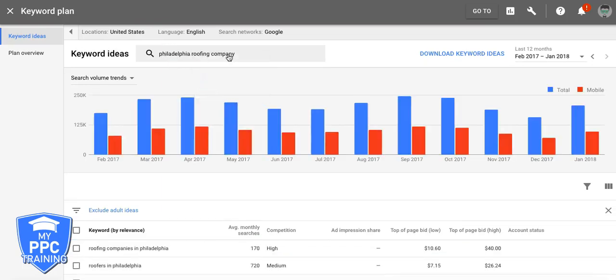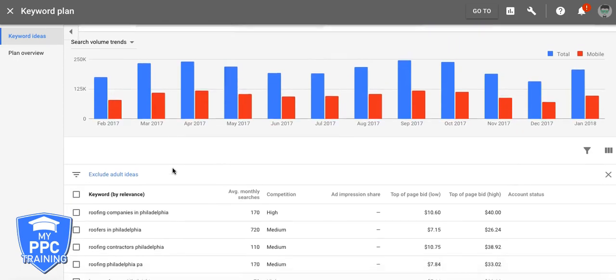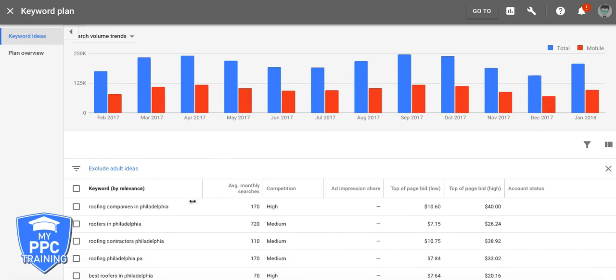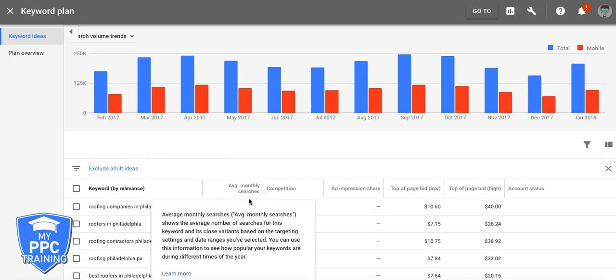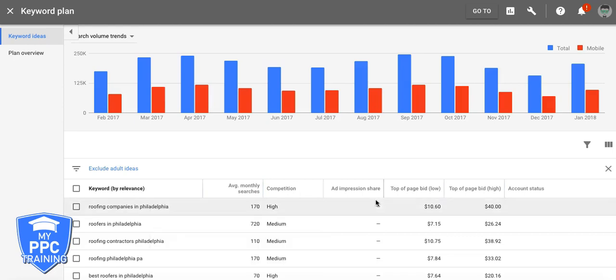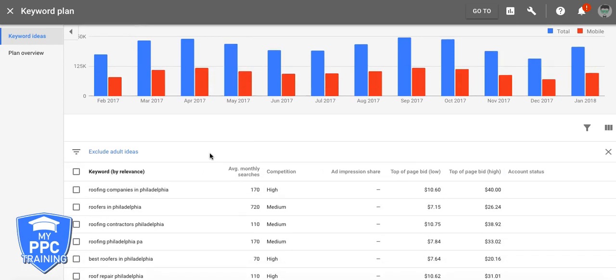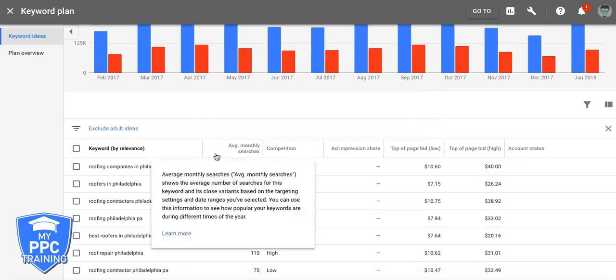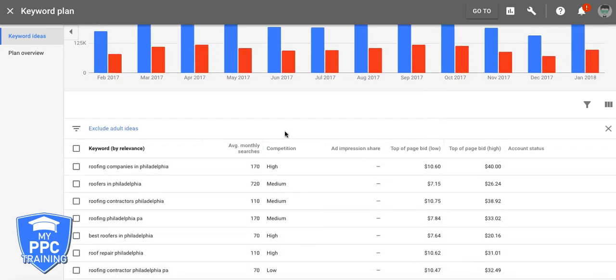So here's our main keyword, we're gonna build an ad group around that. Roofing Company in Philadelphia. You can see here you got your average searches, competition, some bids, but I always say take those with a grain of salt. That's gonna change. It's gonna vary wildly.